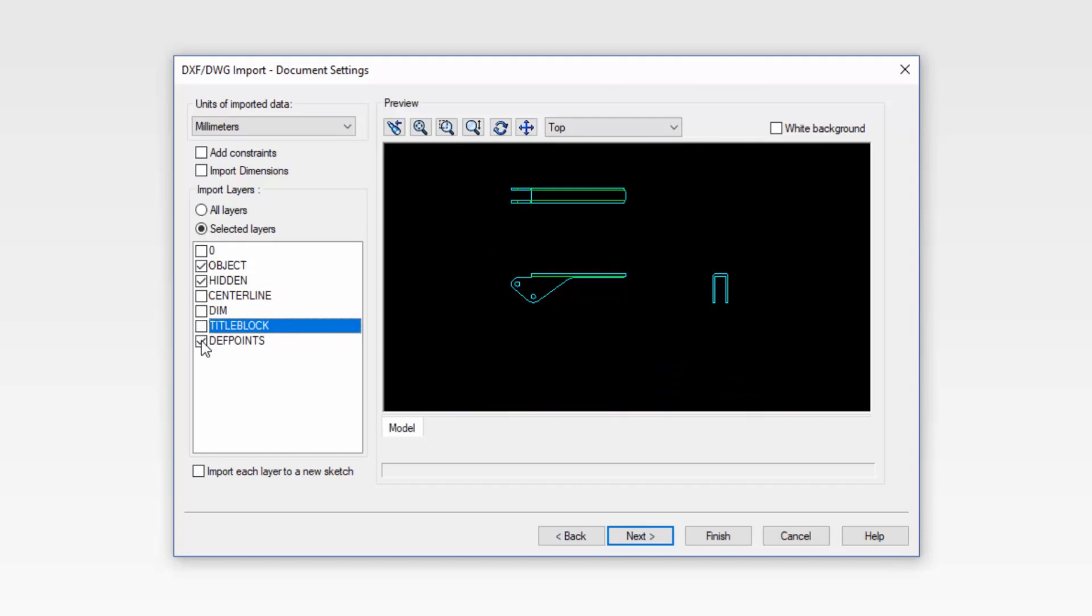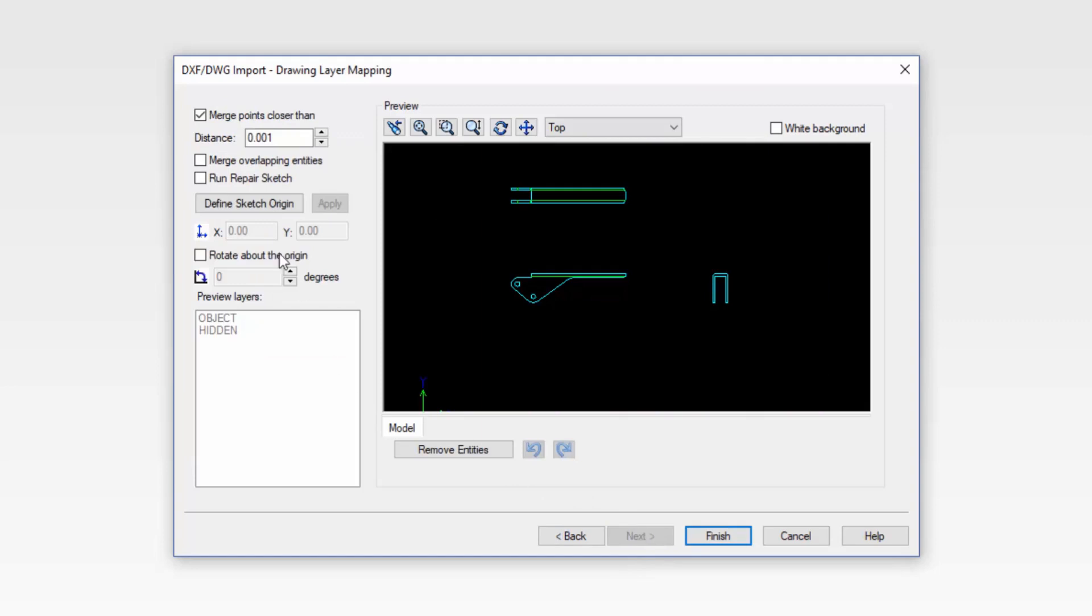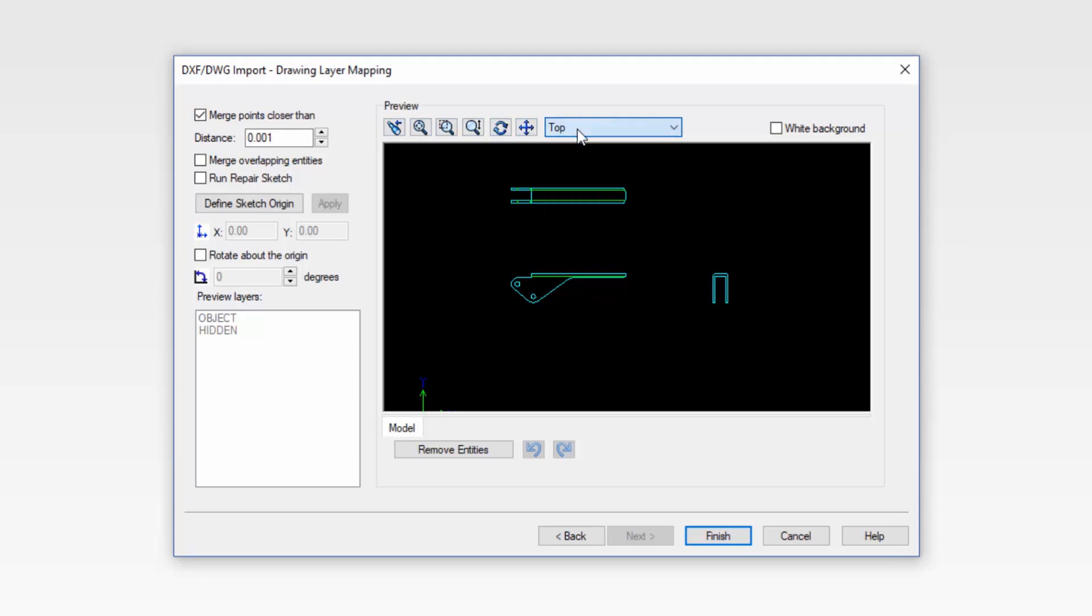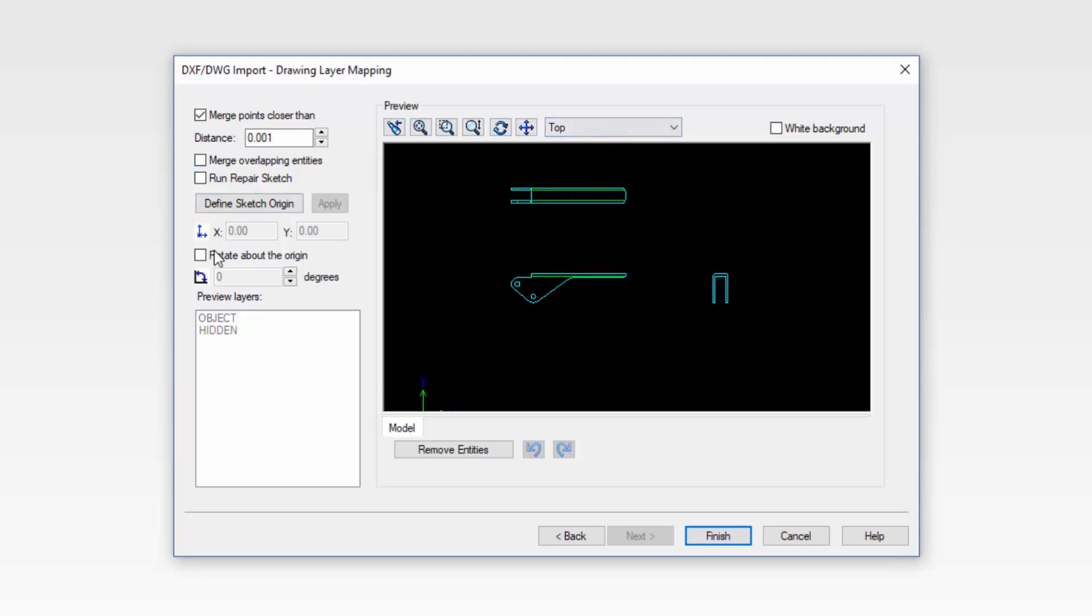Once the layers have been decided, we'll go through the process into the next window. And here we can even repair or merge overlapping entities. We can also select which parts we want to put on which plane and even assign the origin.